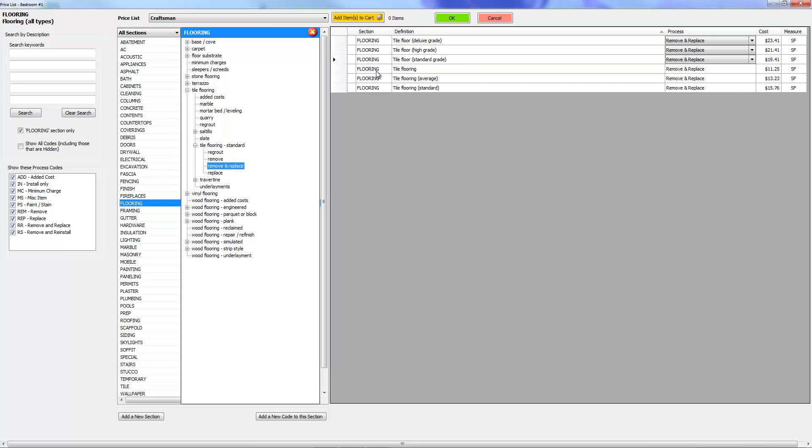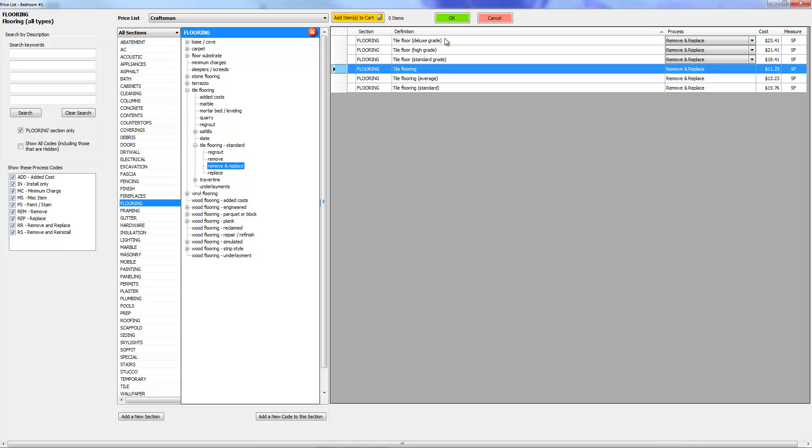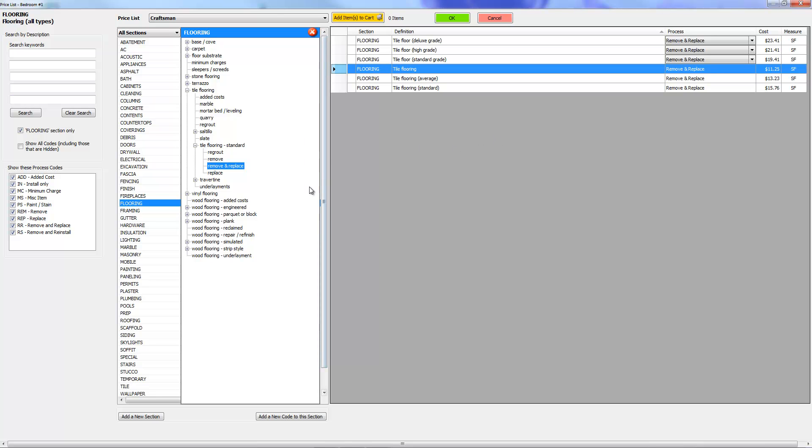The first thing you'd want to do, let's go ahead and add a tile floor. There's a standard tile floor remove and replace. Now what you could do is click on it and then just press OK, and it's going to drop it into the estimate. The problem with that is if you have anything else to add while you're here, you're going to have to come back into the price list to add that.